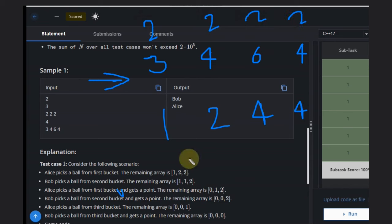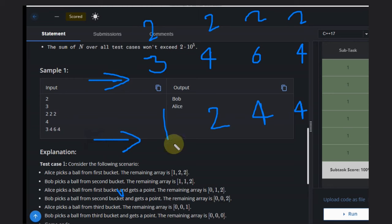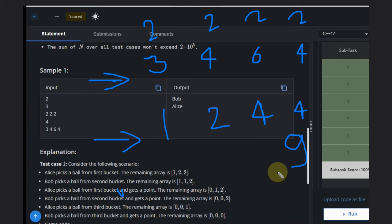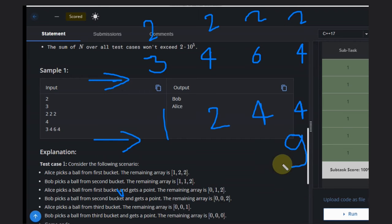After removing these twos, the sum is 9. That means if anyone starts here, if anyone takes the balls one by one, and Alice is going first.